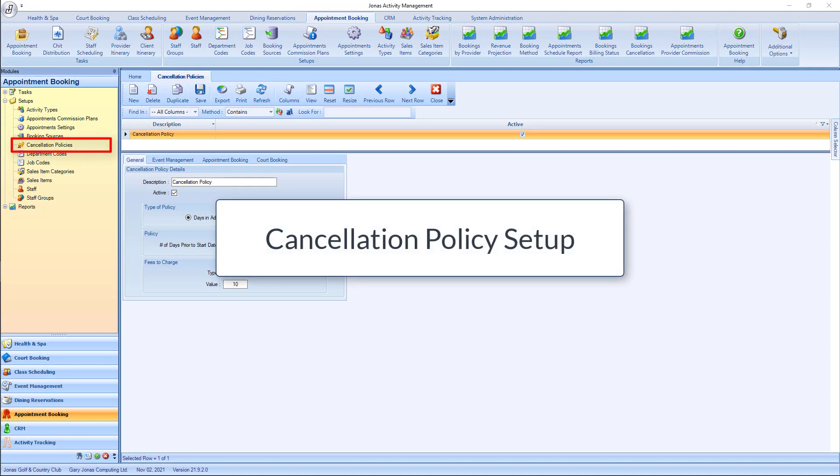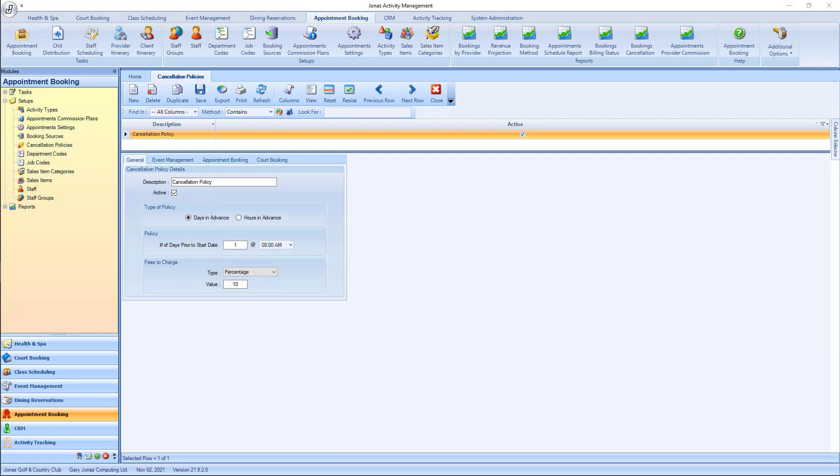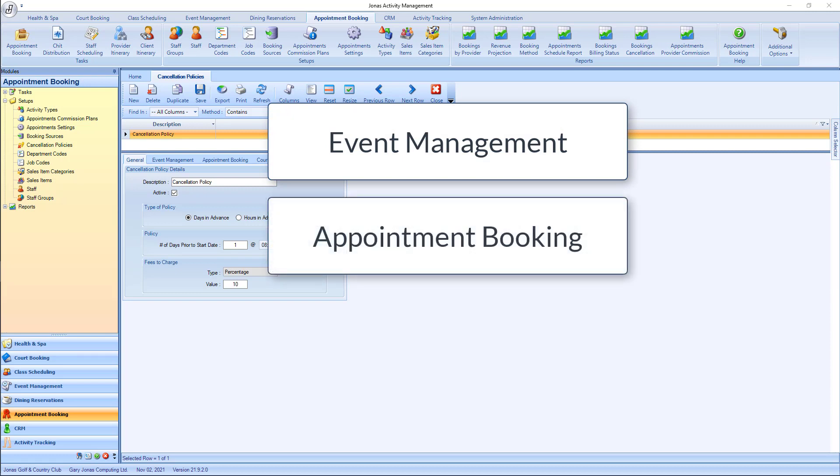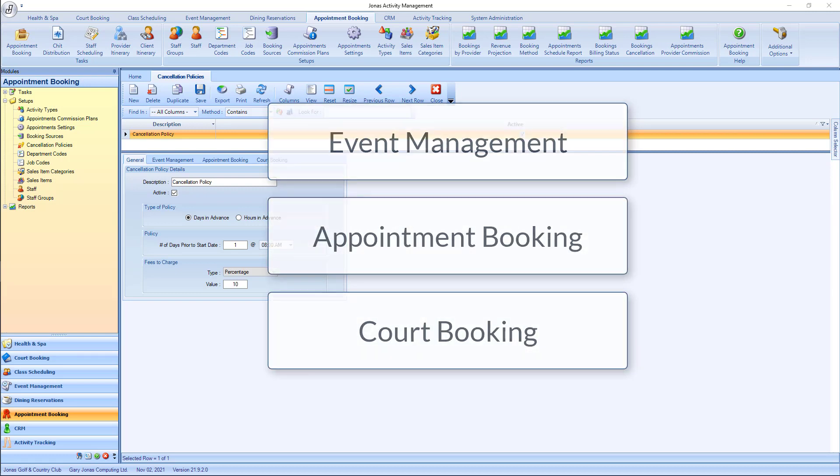The Cancellation Policies Program can be found in the Setup section for each applicable module. Use this program to define policies that would be applied when a registration for an event, an appointment, or a court booking is cancelled by the customer.